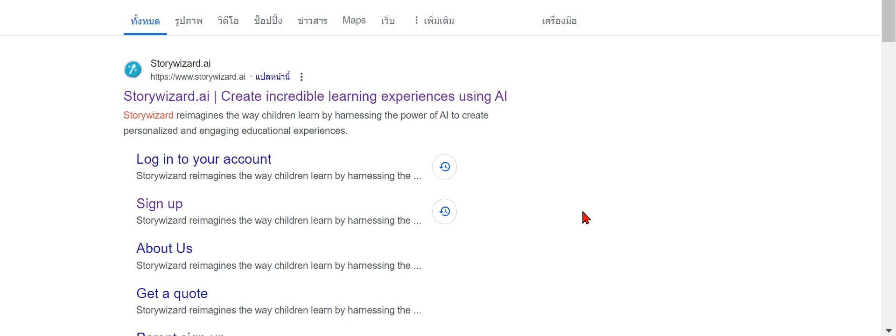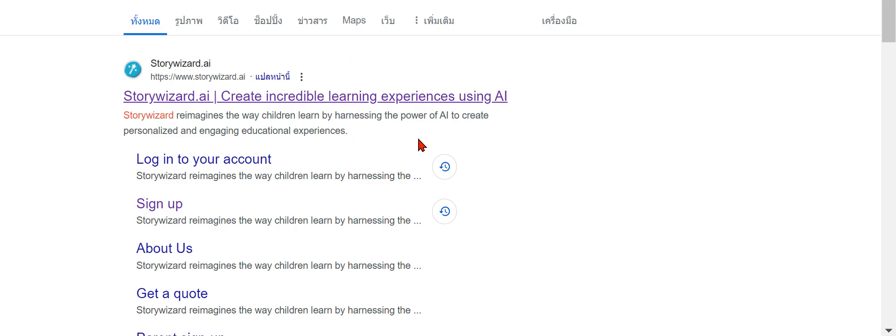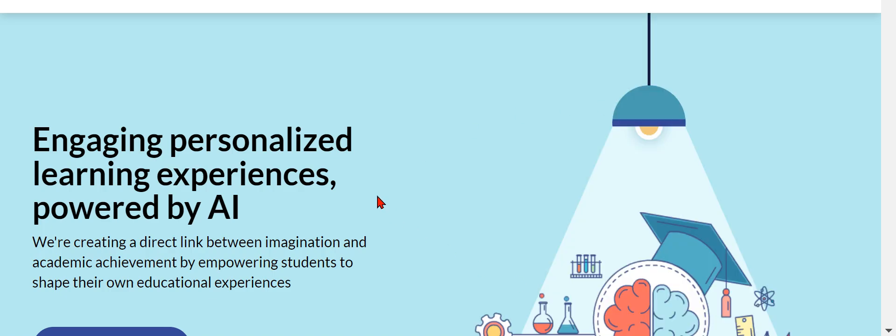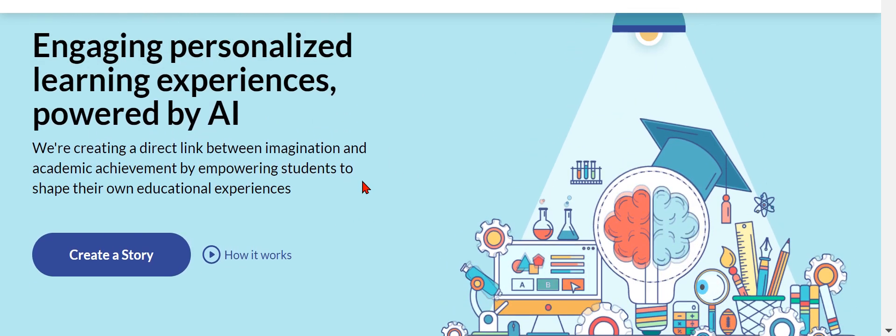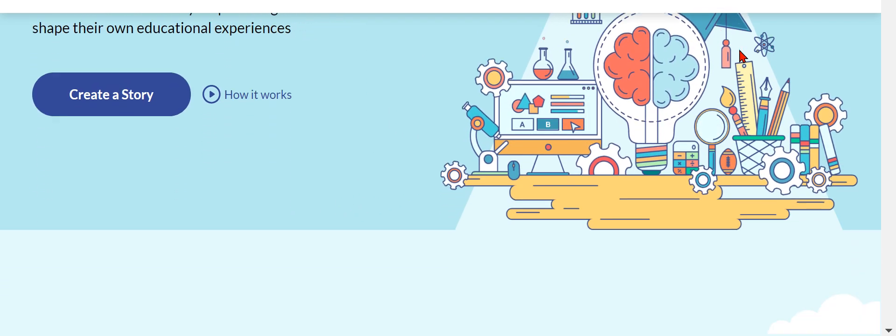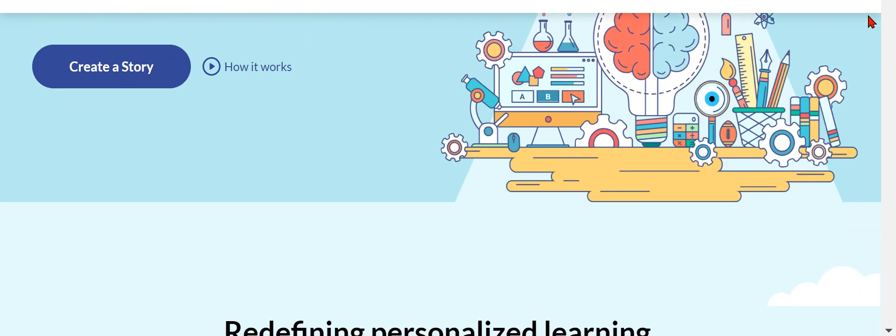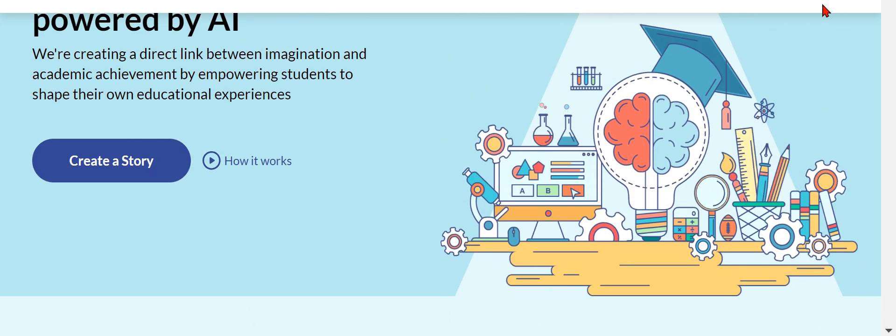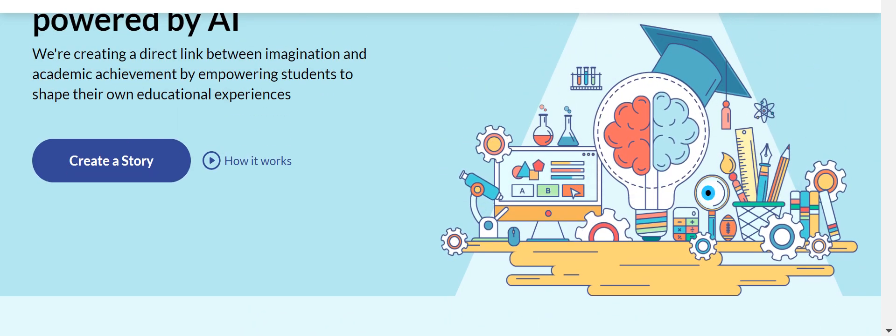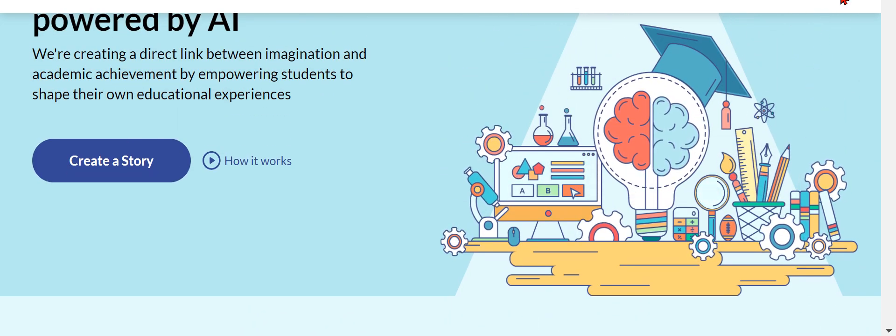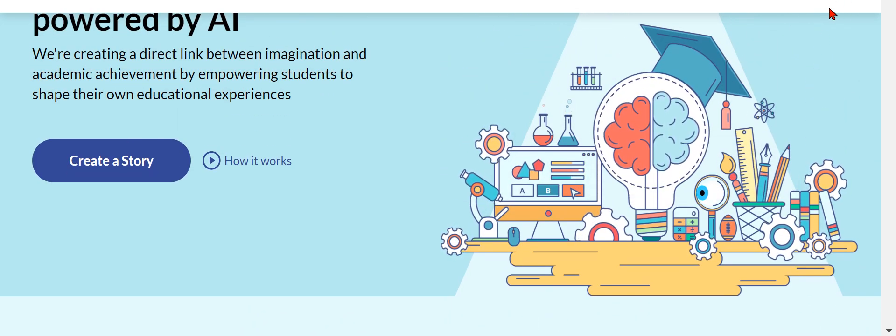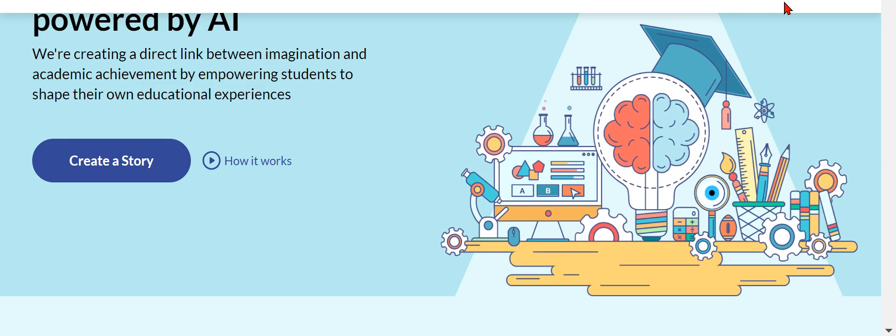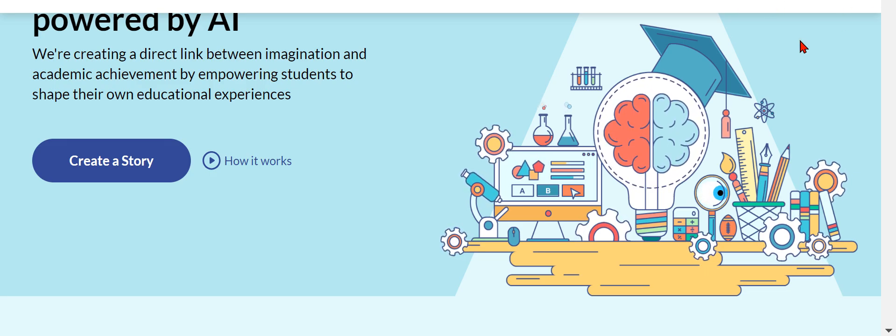Hi guys, today we're going to be taking a look at Story Wizard. So let's click in it. There should be three dots here.